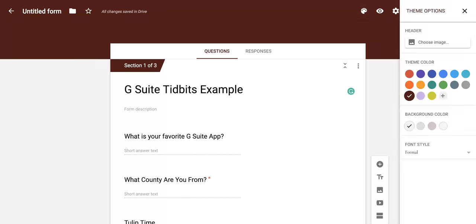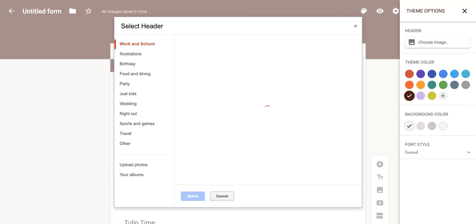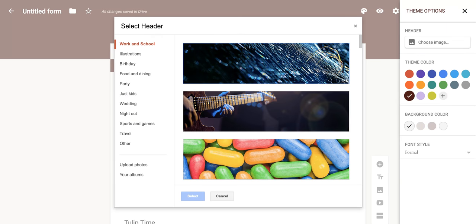And when you click on it, you're going to have this screen pop out on the right. Now you'll notice under the header title, you have this option called choose image. When you click on it, it's going to open up this new screen for you.